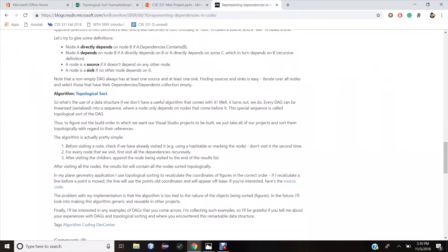Microsoft claims to use the topological sort algorithm in its Excel program on its website. If Excel did not use topological ordering, it would be really exhaustive to update the values of interdependent cells, especially with large data sets.